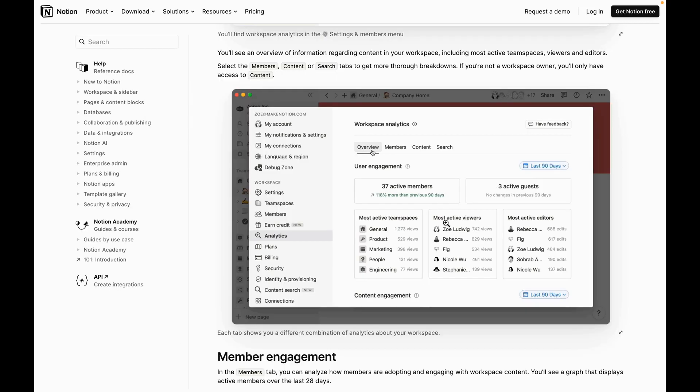The overview page of Analytics will give you an idea of your user engagement, what is your most active team spaces, most active viewers, and who are the most active editors.